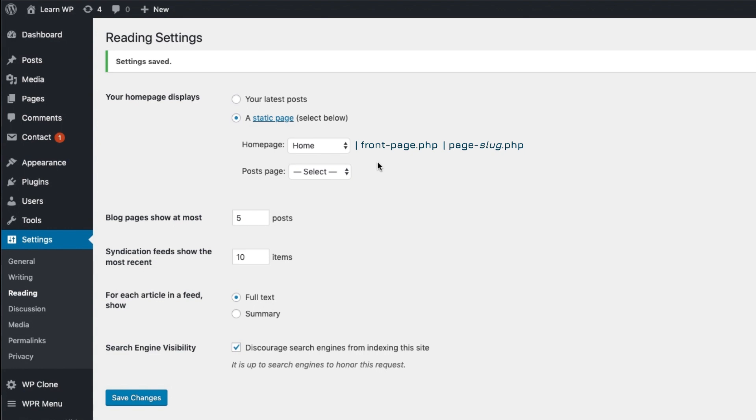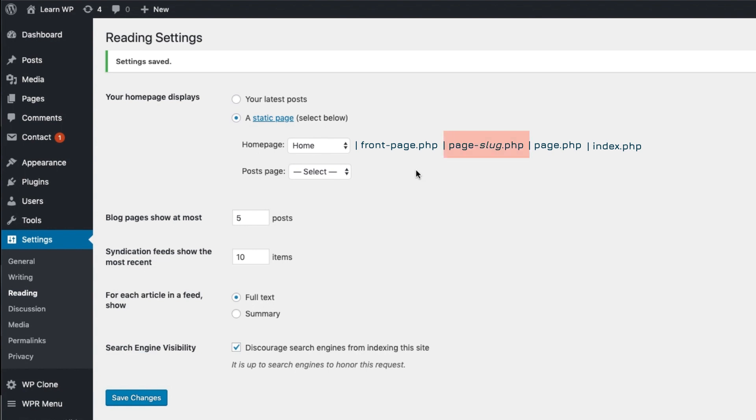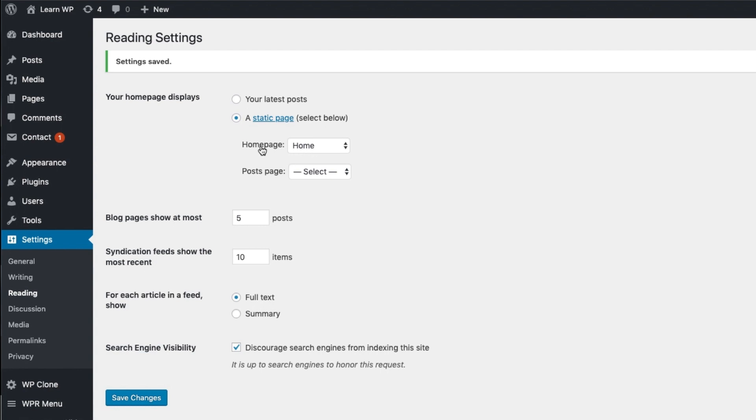First, WordPress looks for the front-page.php file. If it doesn't exist, it looks for a file that starts with page- followed by the slug of the chosen static page. Later, I'll explain this more clearly. If it doesn't exist, it looks for a file called page.php. And lastly, if none is found, it loads the index.php. Well, with the practical example I used before, you must have already understood how this order works, so I won't be creating the files again. I could have chosen any of these options. In my case, what I'd like to do is choose this second option, which is to create a file called page- followed by the slug of the static page I choose here.